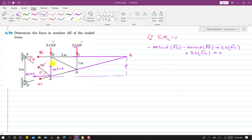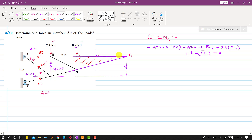We need to find the BE length and the GC length. AB is given as 2 meters, and once we find BE we can find theta. To find GC, we will apply the properties of similar triangles. We consider triangle GCD and triangle GAF — both of these triangles are similar triangles.